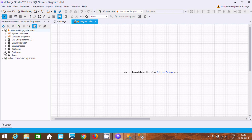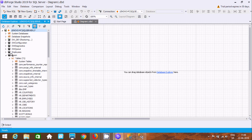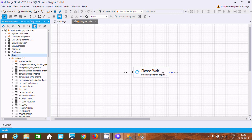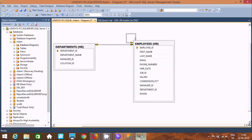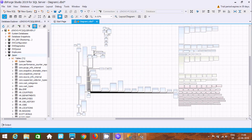I am going to create the database diagram on the JSON database. If I directly select JSON, it starts creating — you can see the message: 'Processing diagram objects.' It has created the database diagram with all 71 objects.